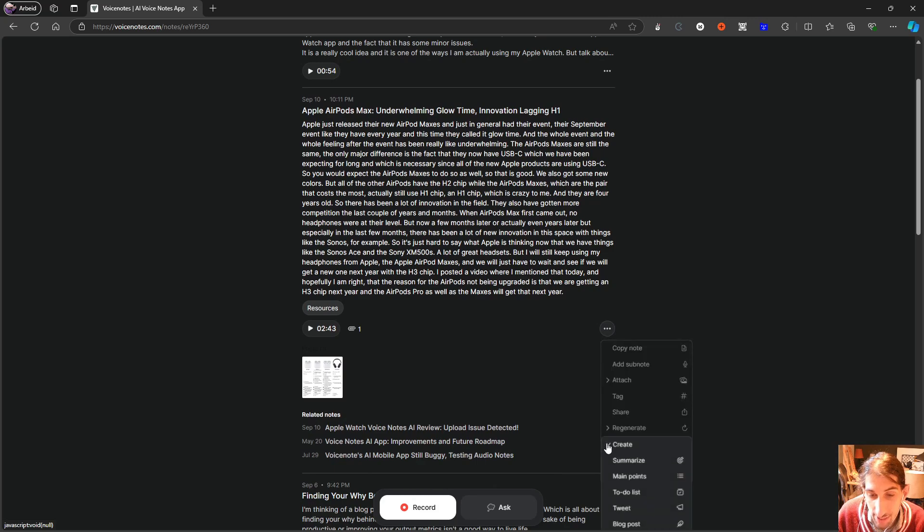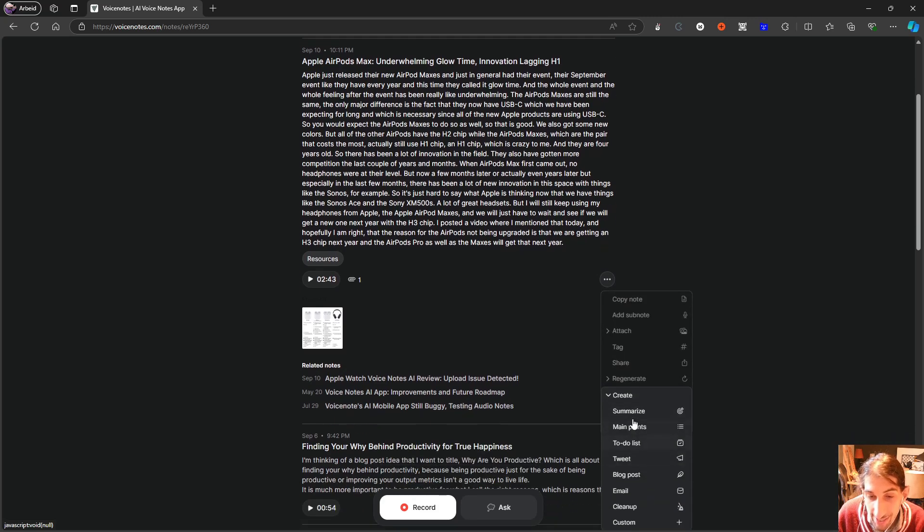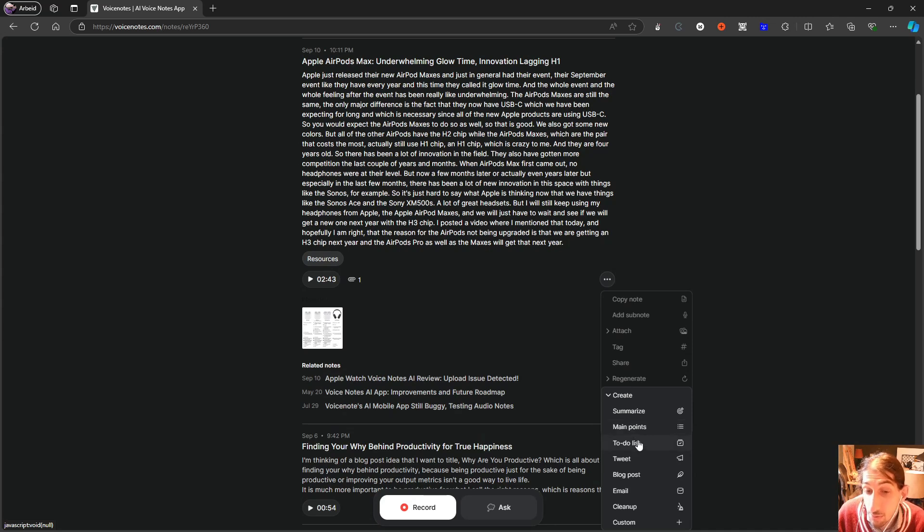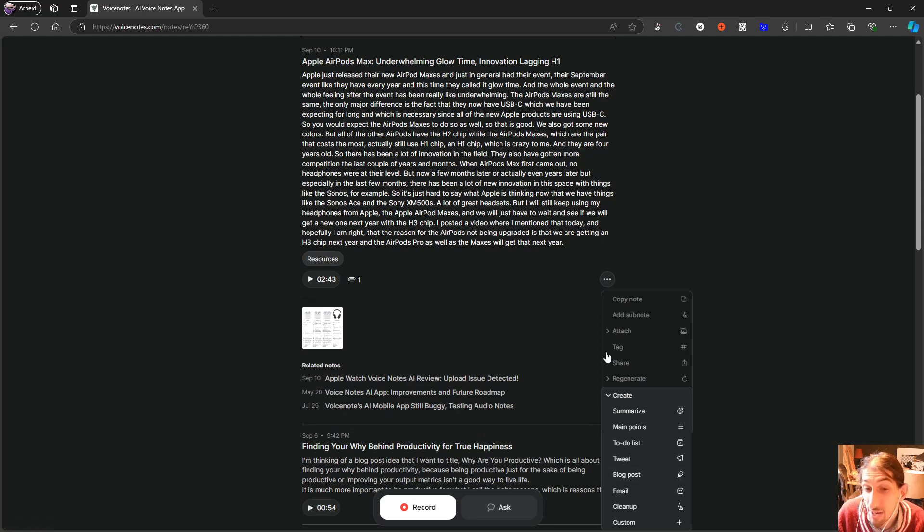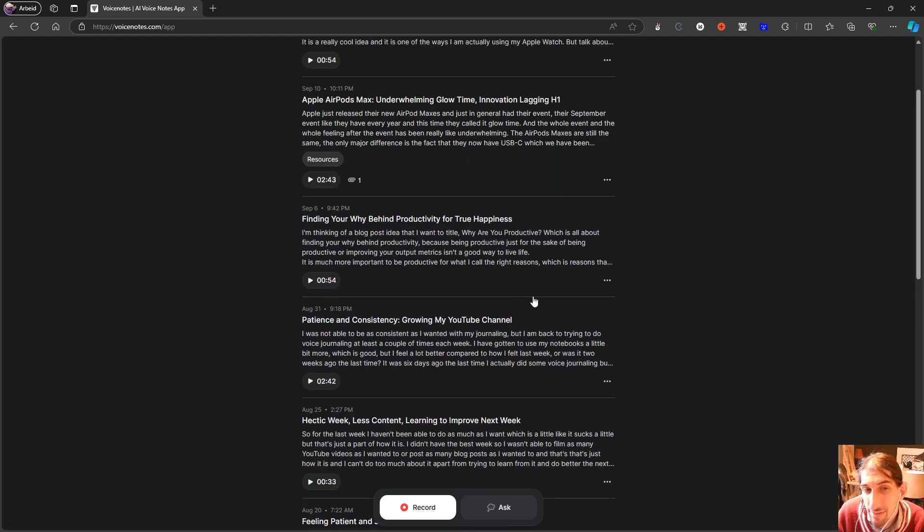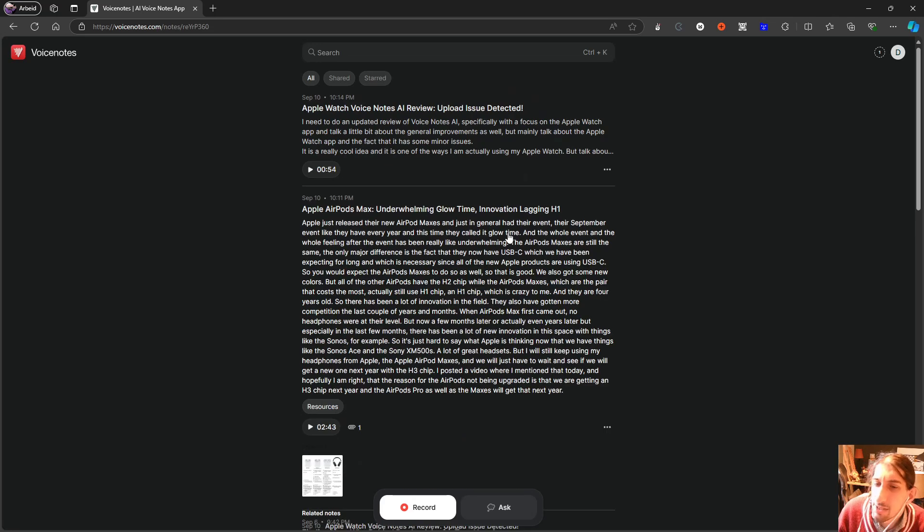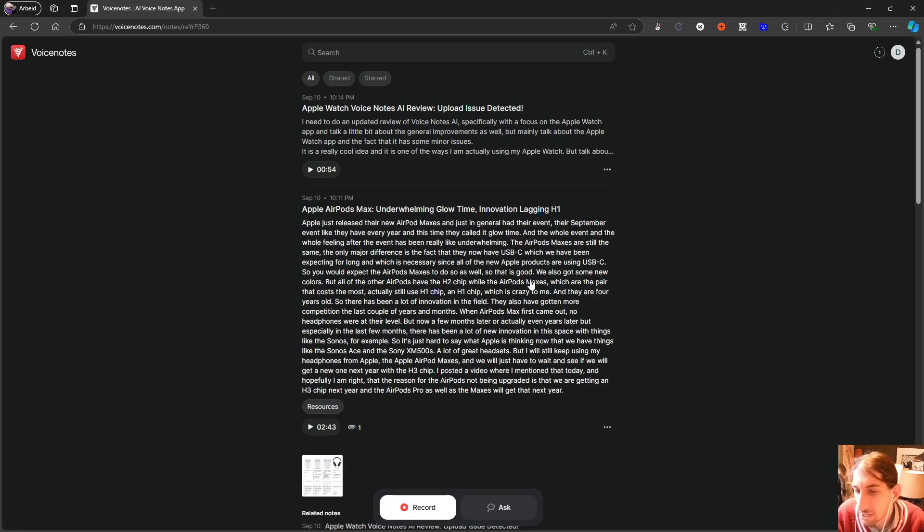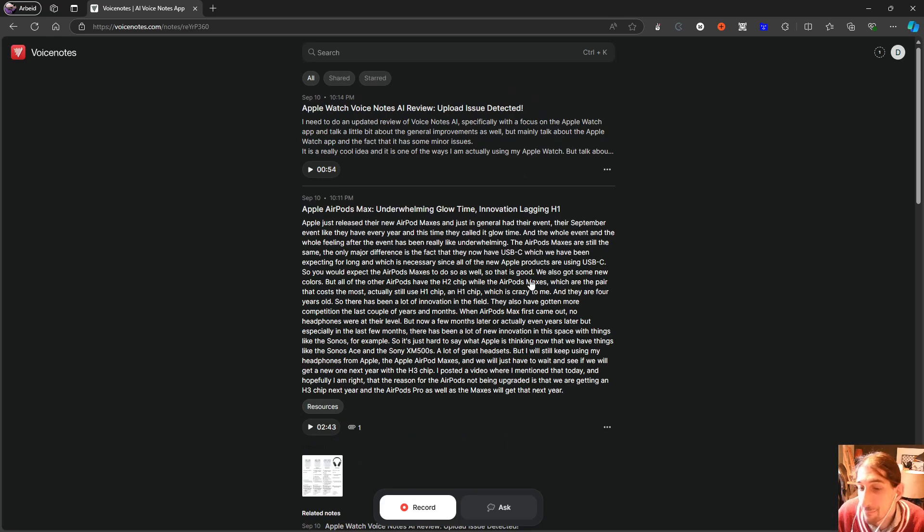But I can also, let me just go ahead and close this, press create, and actually summarize this, may give me the main points, make it into a to-do list, a tweet, an email, or a blog post if I wanted to. I have never actually used it for that because I don't like AI writing for me.